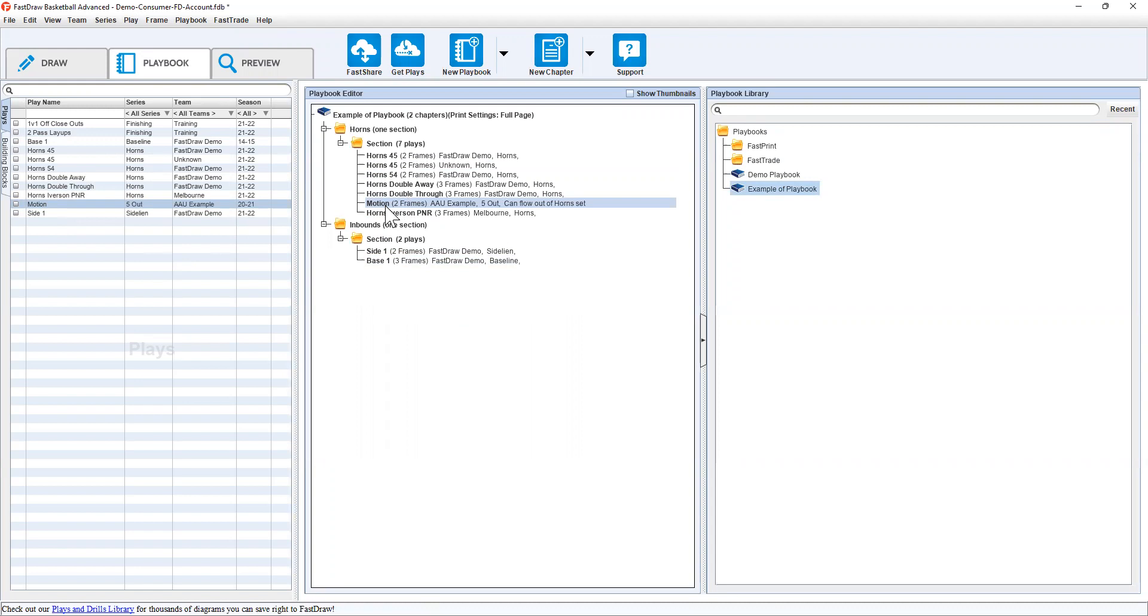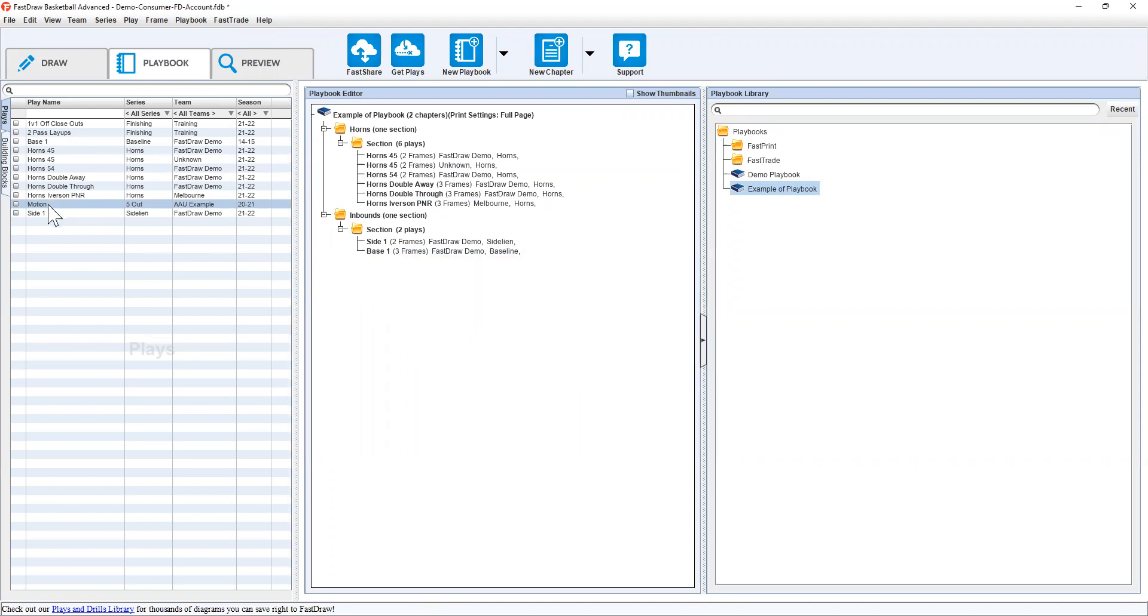I can delete. And it's saying, are you sure you want to remove the play motion from this playbook? Yes. It doesn't affect the actual play itself. It's just removed it from the playbook.